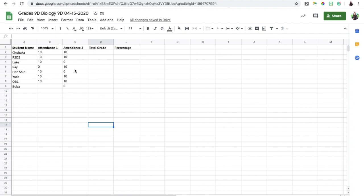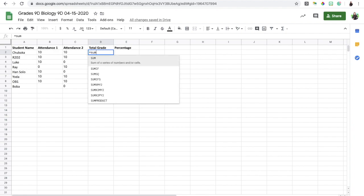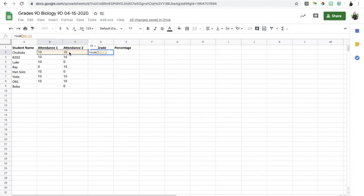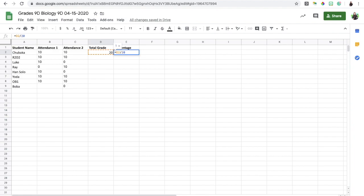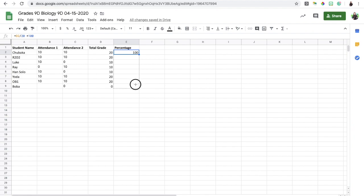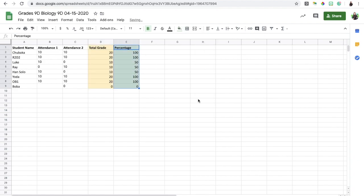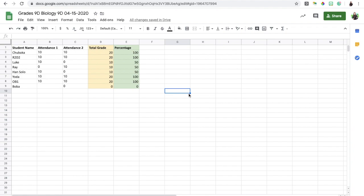Now we can easily calculate total grades. I use the formula =SUM to add up a student's attendance points. Then I convert that to a percentage: =SUM cell divided by the total maximum points (20 in this case) multiplied by 100. This person got 100%. Then I click on the cell and drag it down to apply the formula to all students. I'll also color-code it differently to make it easier to read.